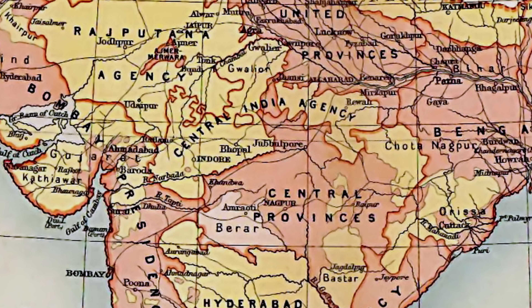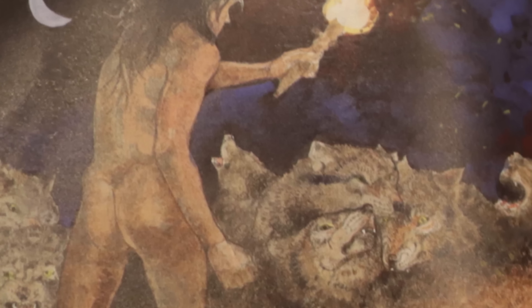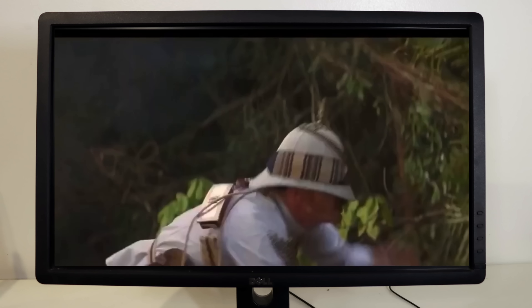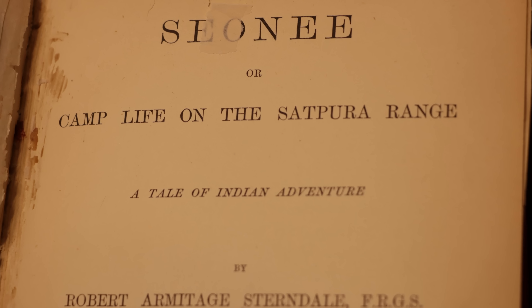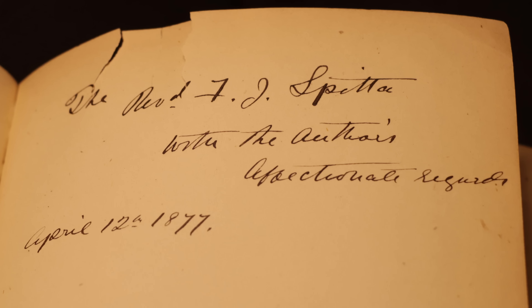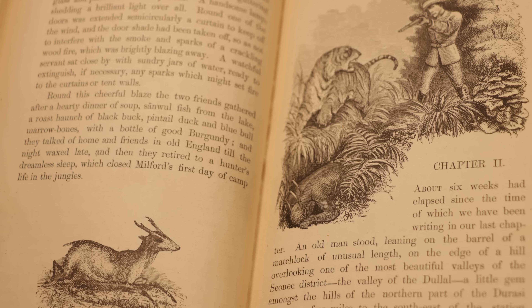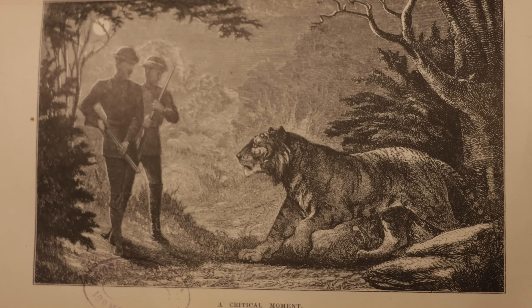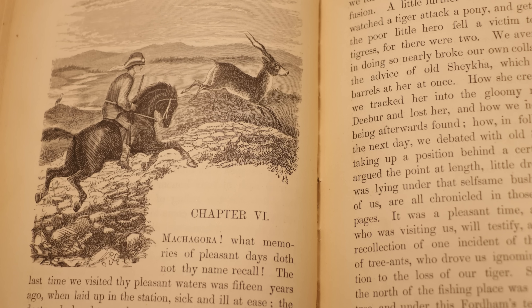We went back in time to Kipling's era, the British Raj, and learned he never visited central India, the setting for his stories. Instead, the Jungle Book was based on another book, Seonee, or Camp Life on the Satpura Range, a tale of Indian adventure by Robert Armitage Sterndale, a British naturalist who experienced these jungles firsthand.